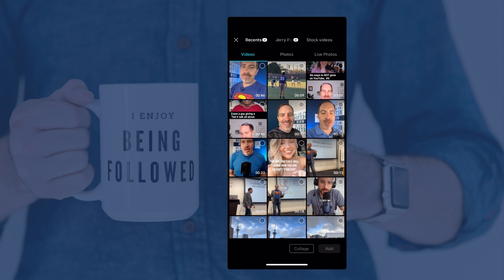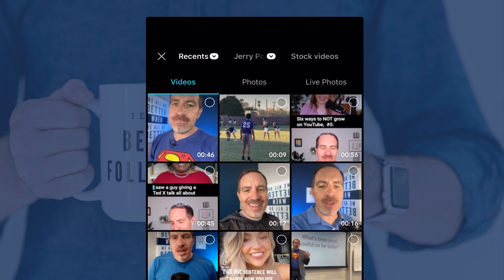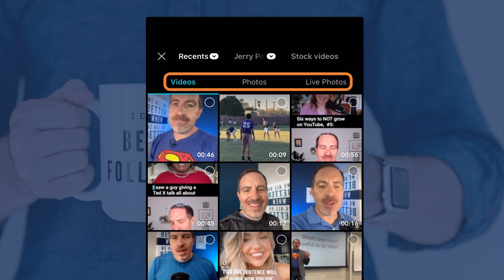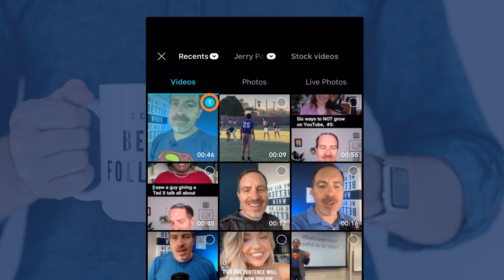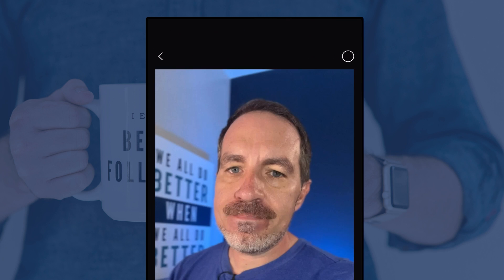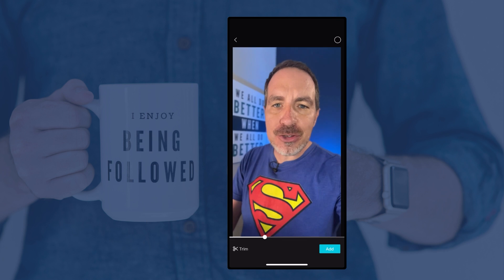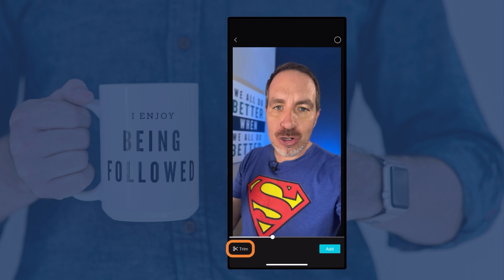Tapping new project opens up your camera roll. Important note: this is a video editing tool — there isn't a way to record straight into CapCut, so you just use your regular camera app to record. You can access videos, photos, or live photos through the tabs across the top. I'm going to grab that first video I just recorded. I have two options: tap the little circle in the corner to select multiple videos, or tap directly on the video to open it and confirm it's the right one.